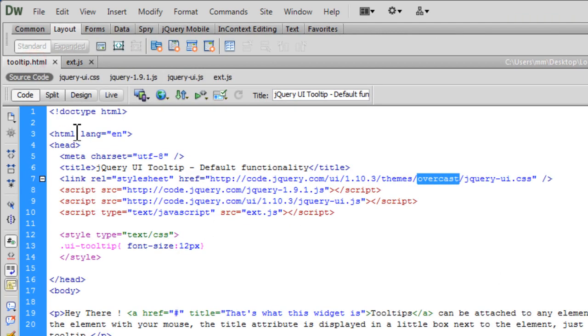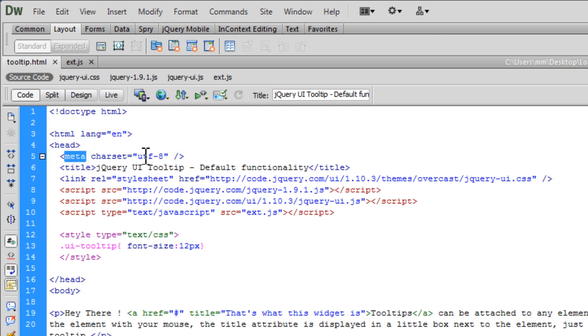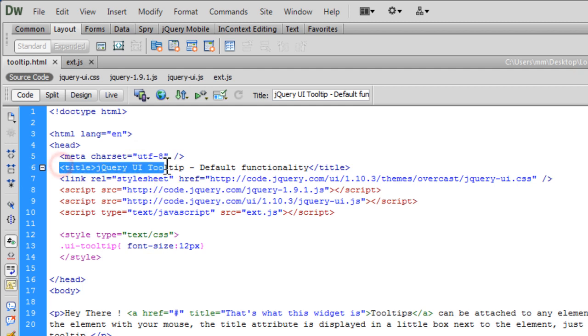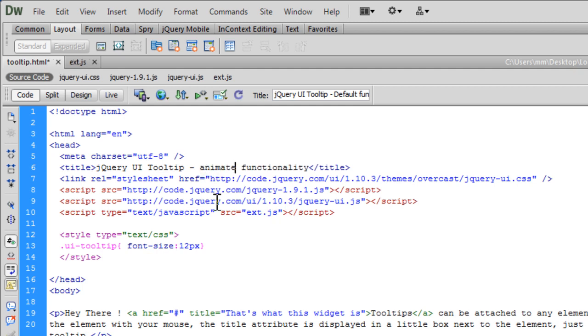I've used HTML5 doctype, language attribute set to English. Here is the header opening head, and we have a meta UTF-8 going out here. This is all very standard. This is the title—instead of saying default functionality, let's change it to animated functionality.